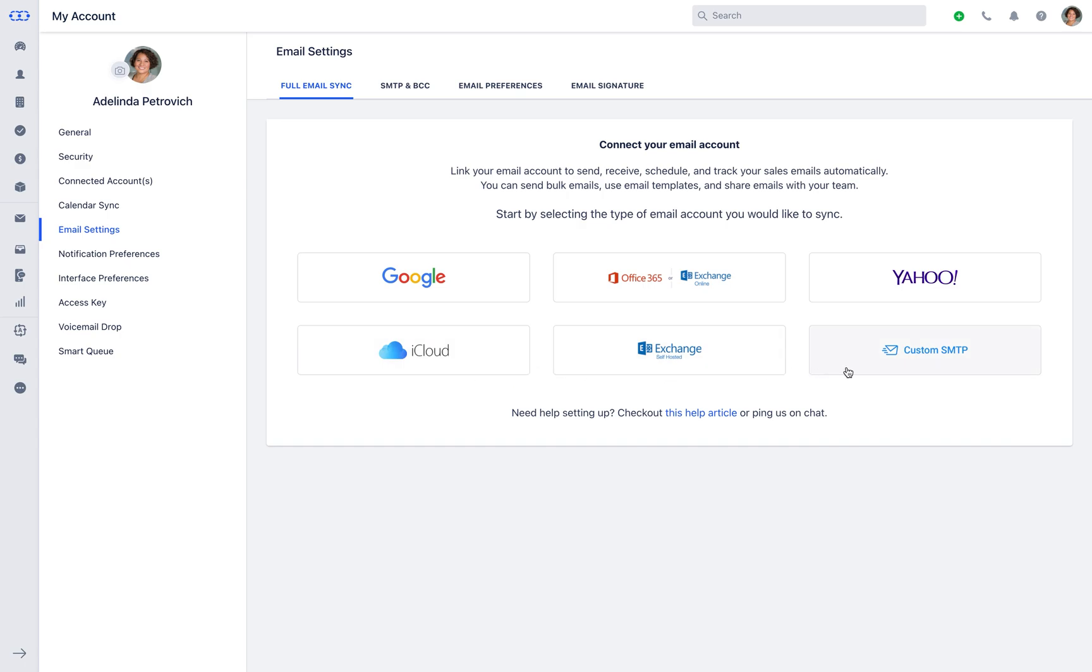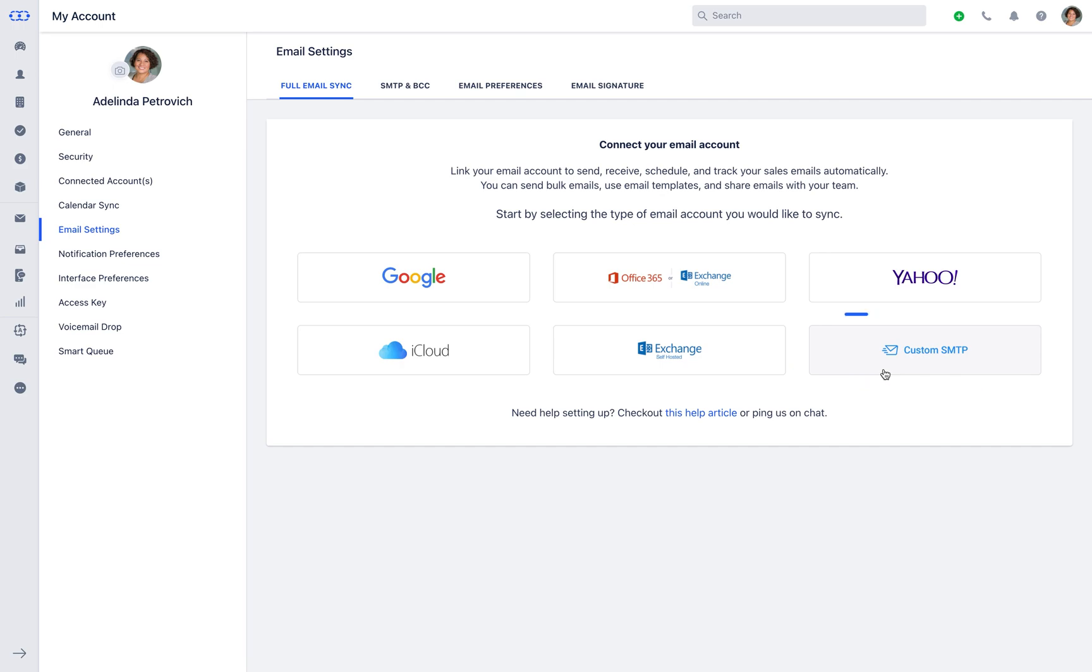In case your service provider is not listed here, relax. You can use custom SMTP to connect any email service hassle-free with SalesMate CRM.